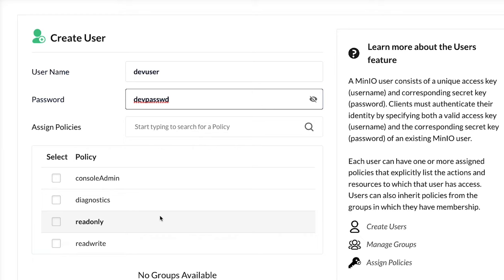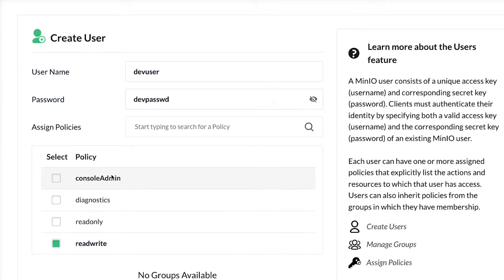This application I'm going to be writing is going to need to both read and write data, so I'm going to give it that read-write. I don't need it to be a console admin. I'm not going to be accessing any diagnostics.